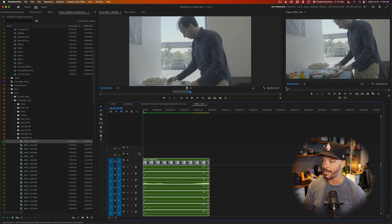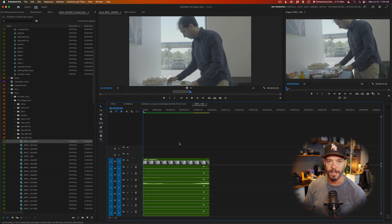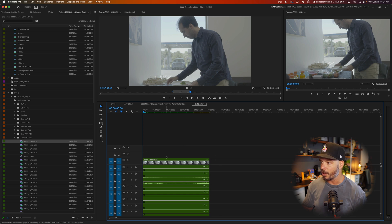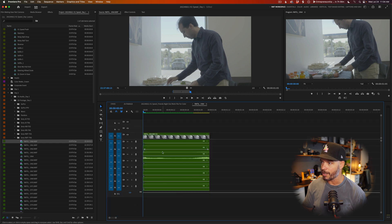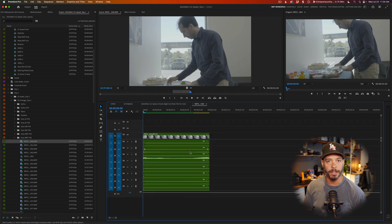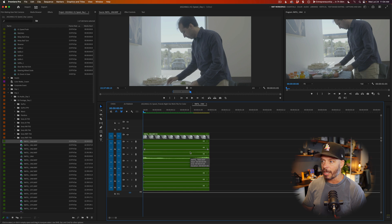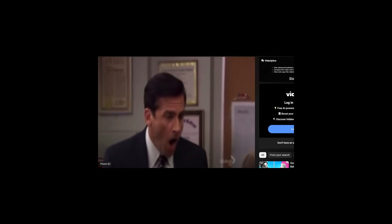If you can see on this timeline right here, I have a regular FX6 piece of footage and you can see the eight different channels. Let's move this up so it's a little bit easier to see. Eight channels of audio — crazy. Don't need them, don't want them.